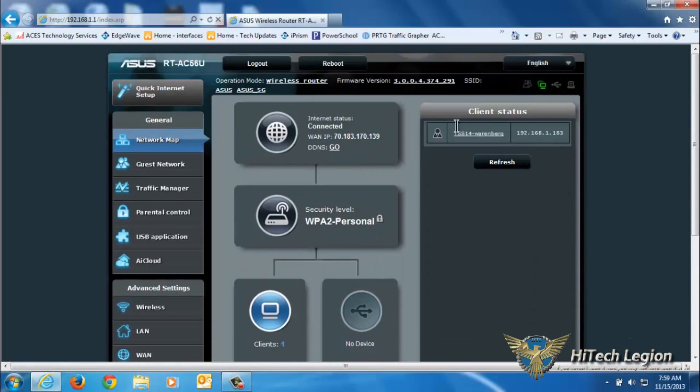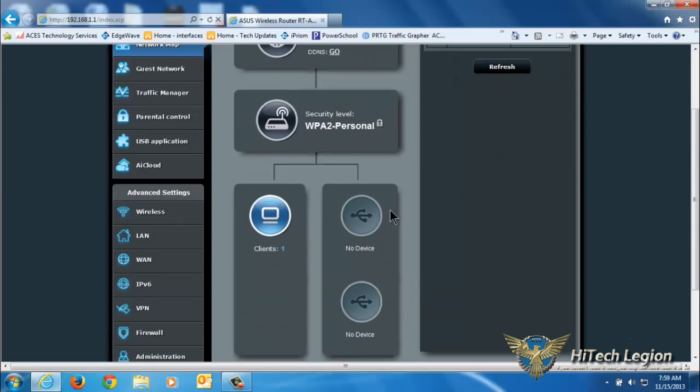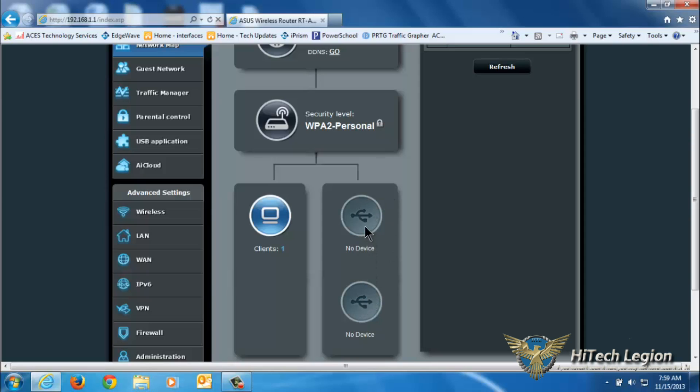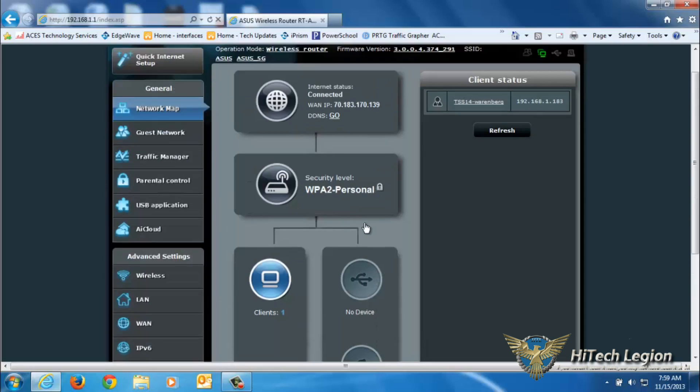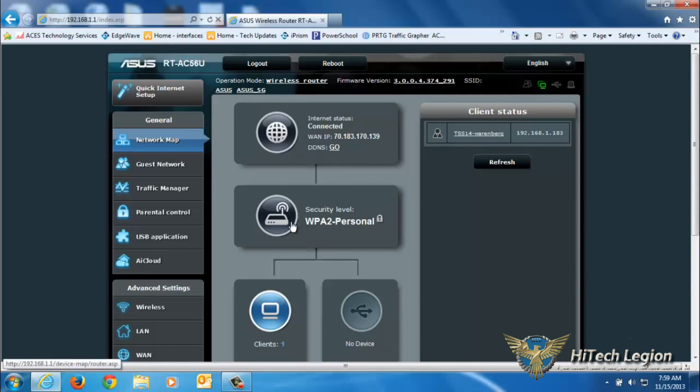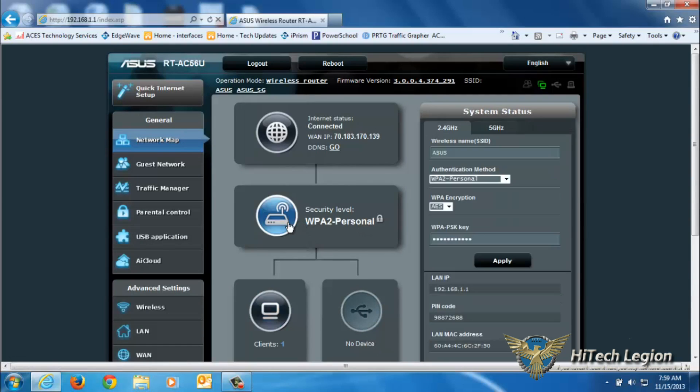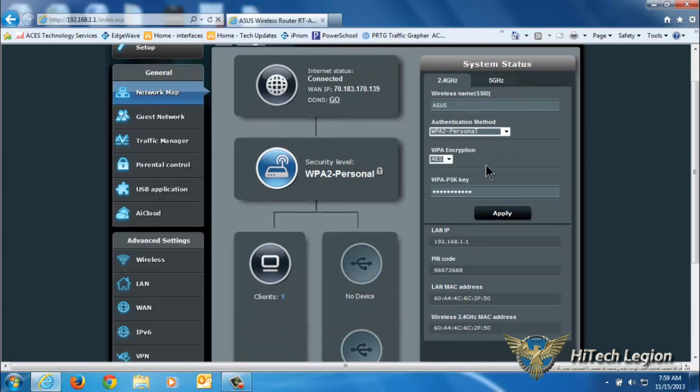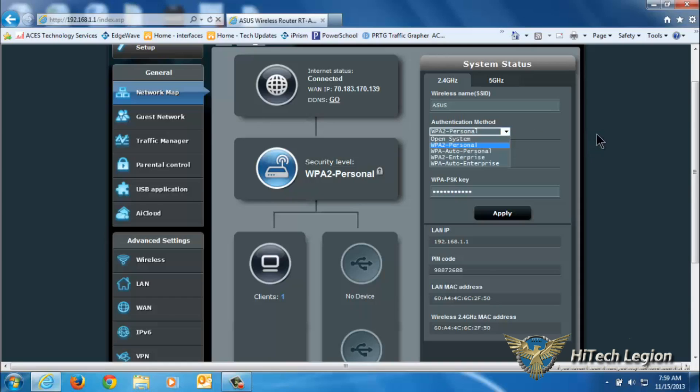You have your clients button, which if you click on it will show you all the clients that are connected to the router. These two are for your USB ports that are on the back. If you have something connected, you'll be able to click on it to configure it.